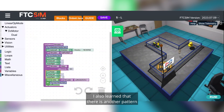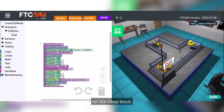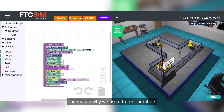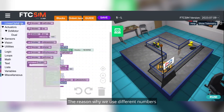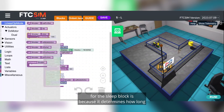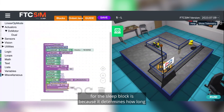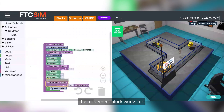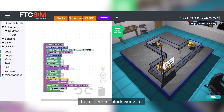I also learned that there is another pattern for the sleep block. The reason why we use different numbers for the sleep block is because it determines how long the movement block works for.